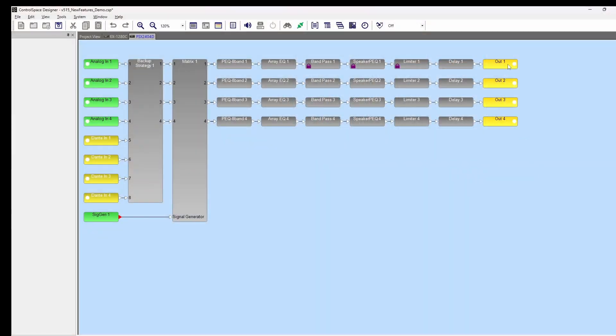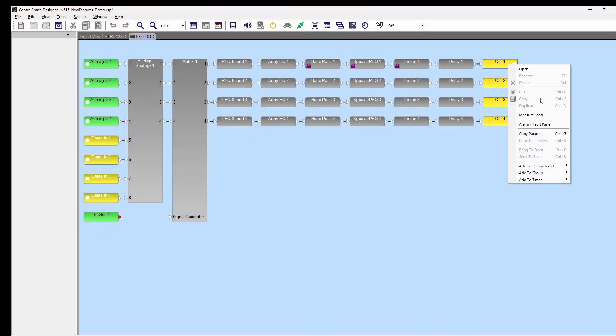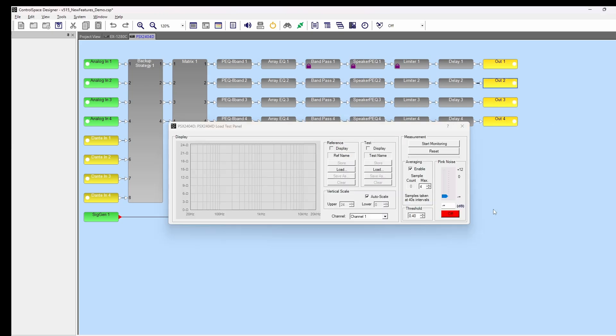Let's take a look at the updated user interface and testing procedure. Right click on an output block within a PowerShare X amplifier and select measure load.